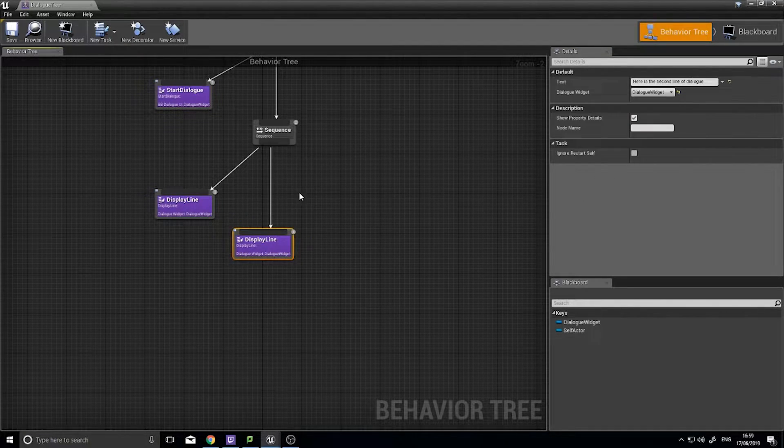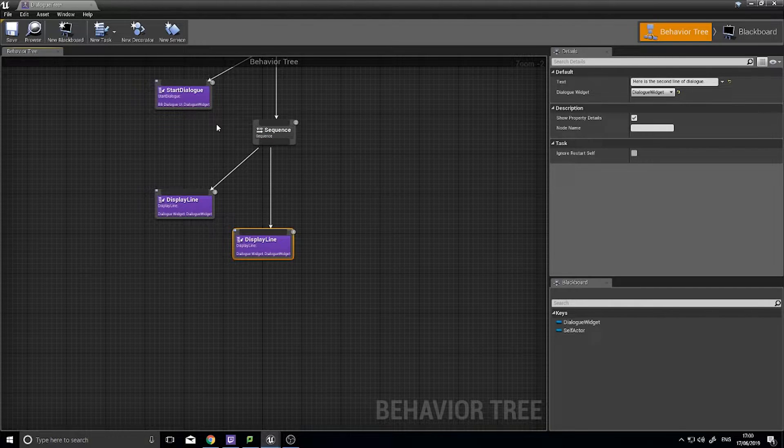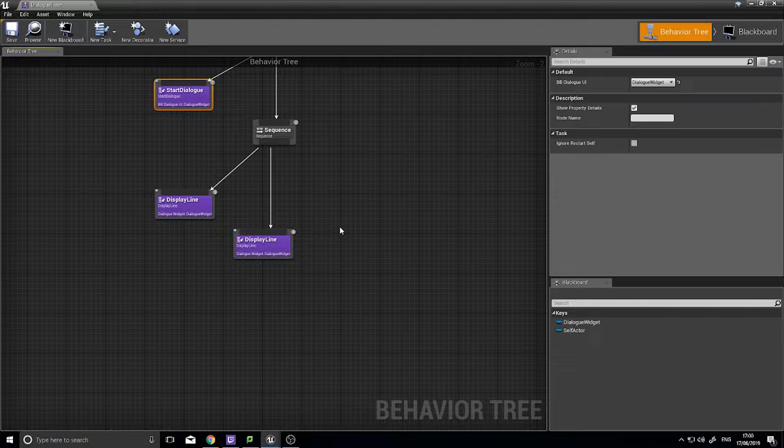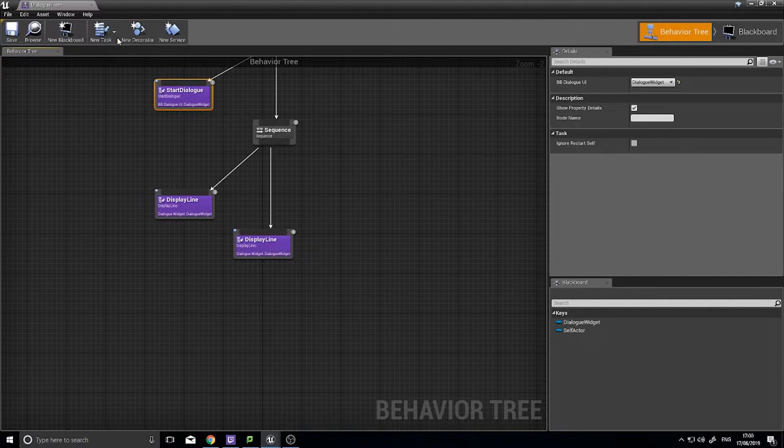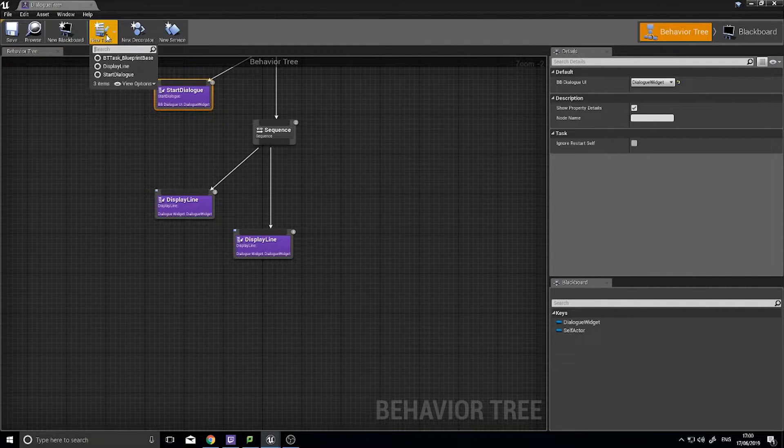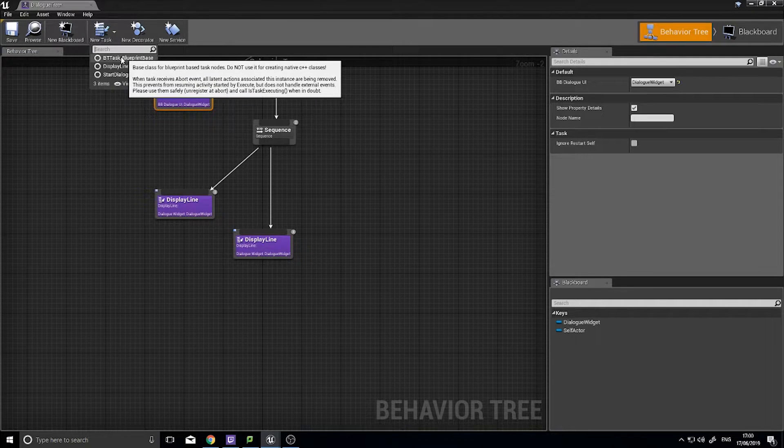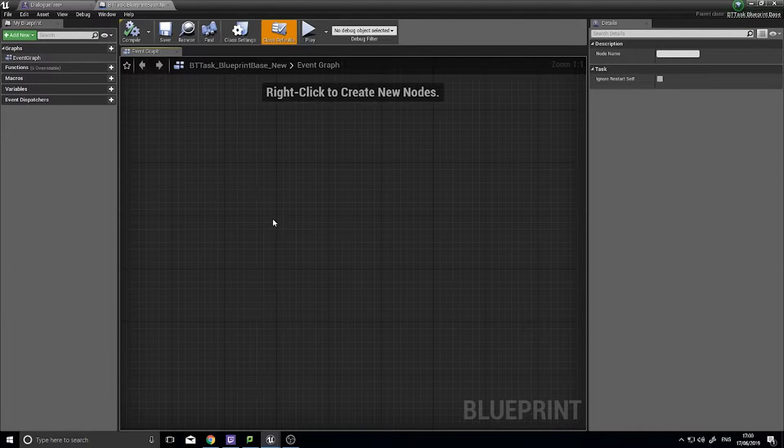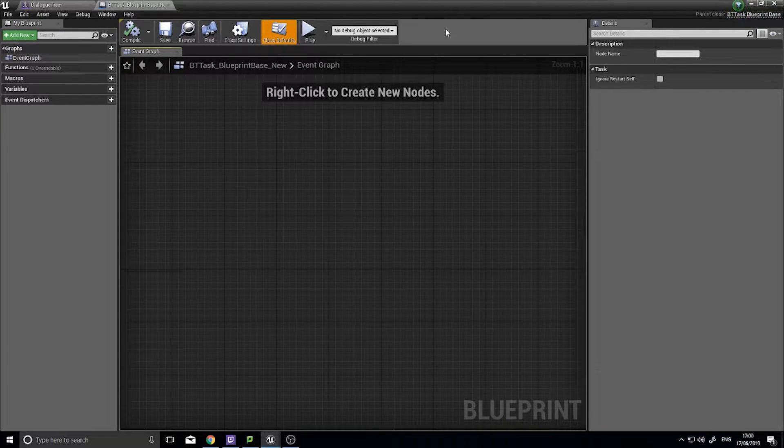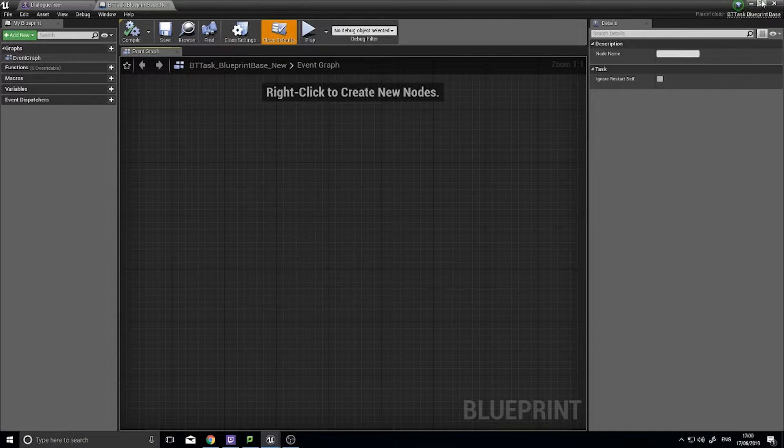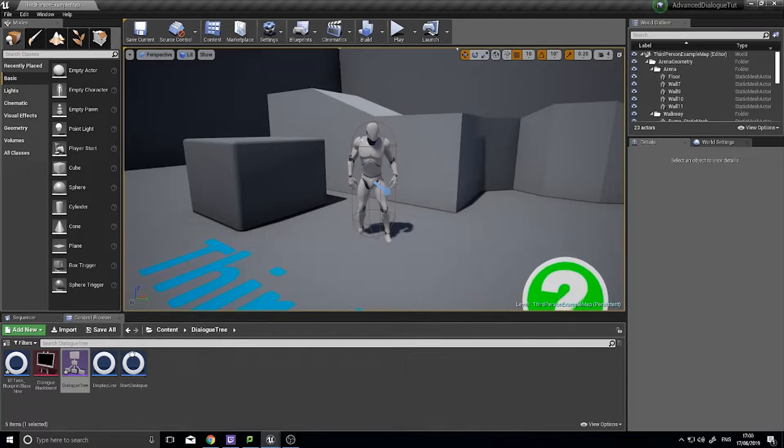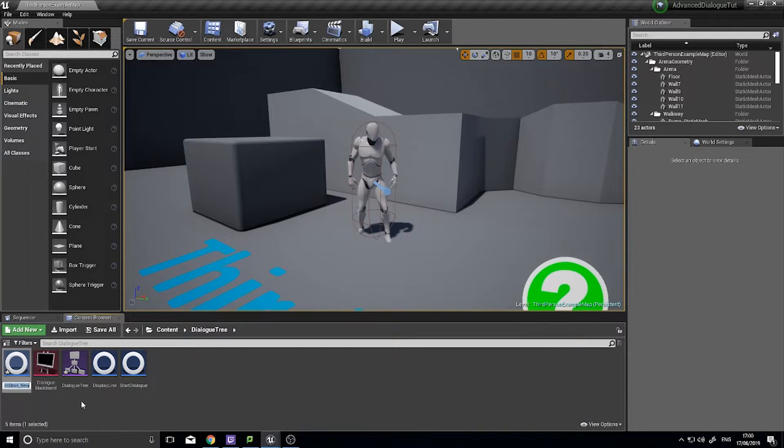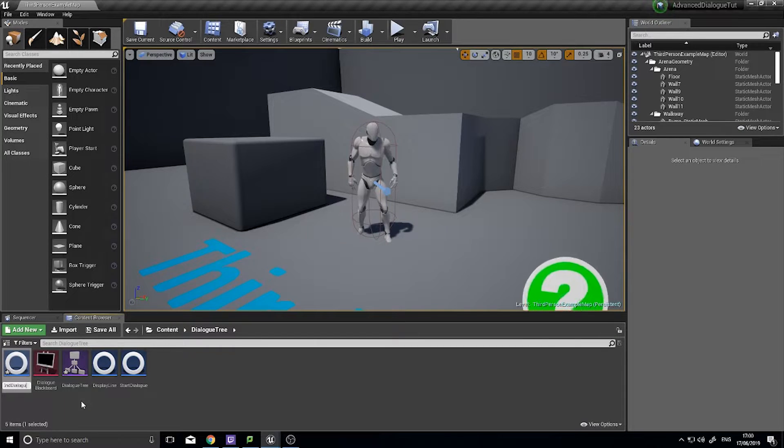And we're going to add a task at the end of this one saying end dialogue. So we've got start dialogue and we have an end dialogue. So you want to go up to the top here, say new task and choose BT task blueprint base. Now as I keep always saying, make sure you rename these straight away otherwise you'll quickly get too many of them and it'd be very hard to determine which was which. So we're going to call this one end dialogue.